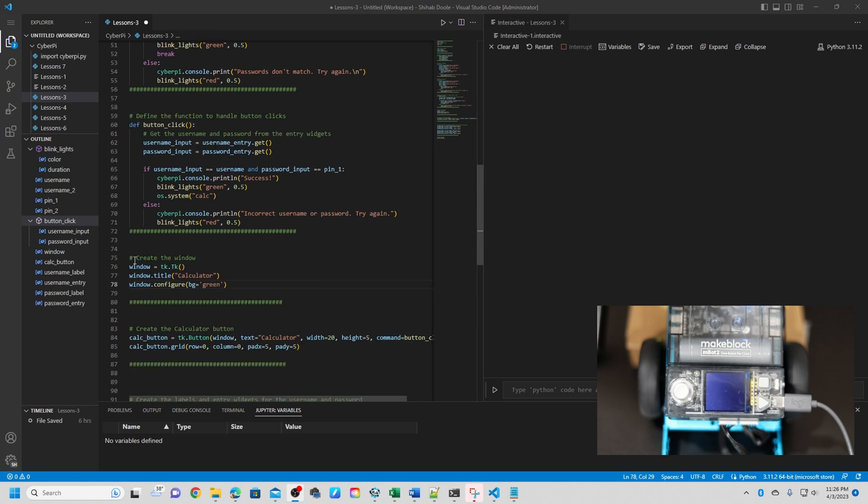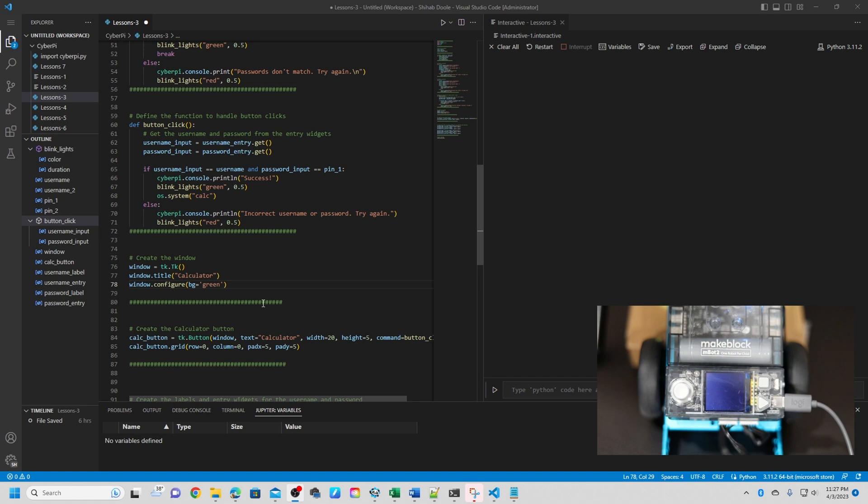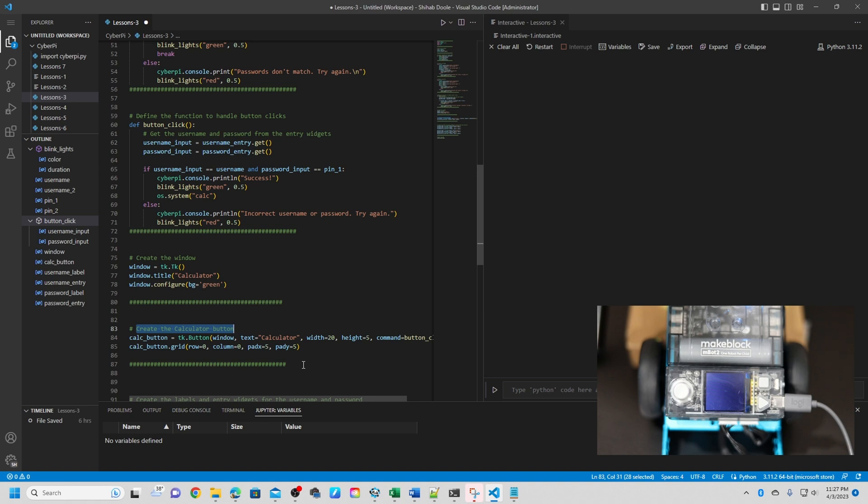Okay, next is create the window. This code creates the GUI window using the Tkinter library in Python with the title 'calculator' and a green background. And after that, create a calculator button. This code creates a button labeled calculator with the width of 20 characters and height of 5 characters, associated with the button_click function that will be called when the button is clicked. The grid method is used to place the button in the first row and first column of the window with a 5 pixel padding both horizontally and vertically.